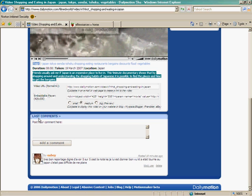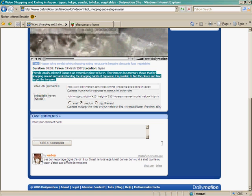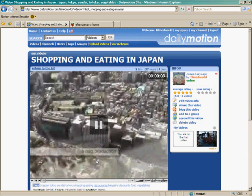And here, there is a comment. Somebody posted a comment which is actually in French. C'est la note que je lui ai donné bon vu qu'il a été tourné au Japon. C'était pas difficile de me plaire. Well, this guy seems to be happy with the movie.